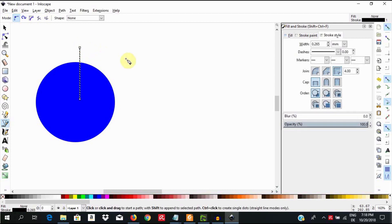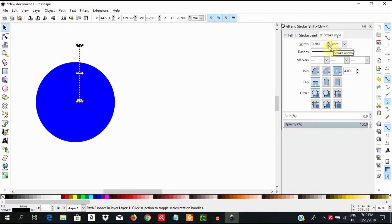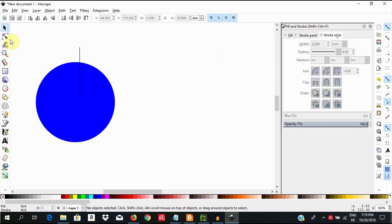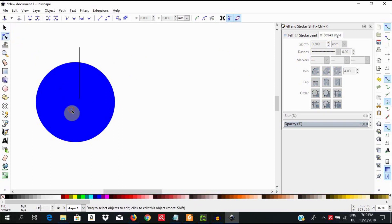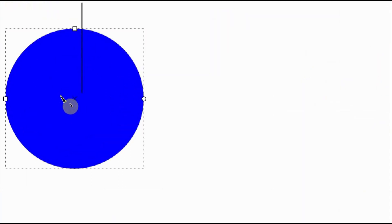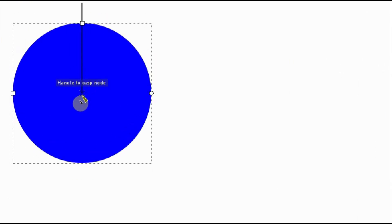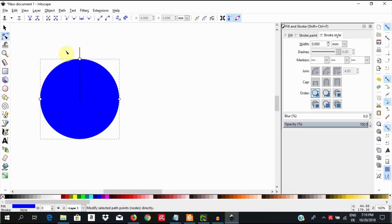You could go to the Fill and Stroke menu and make the line width to be a size of your choice. Select the node tool, click on the circle and this X is going to come at the center. Hold it at the X marking the geometric center and move it around to snap the tip of the line. Then verify whether your line is longer than the radius.